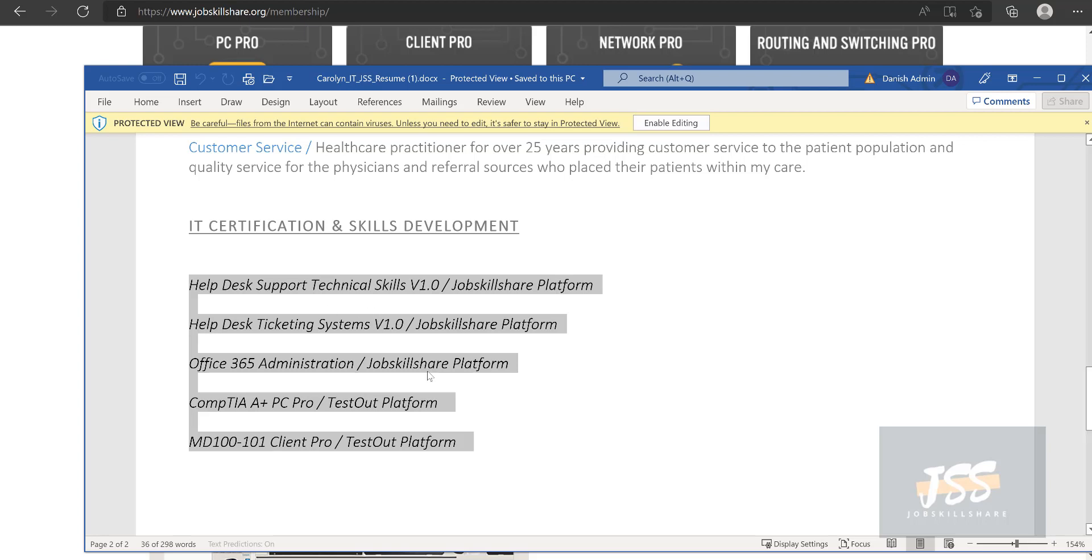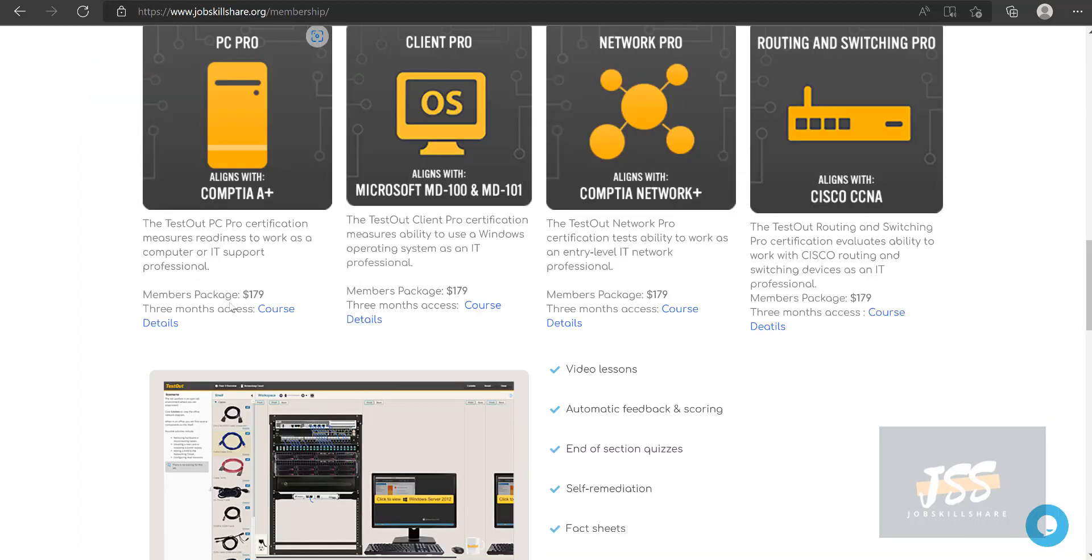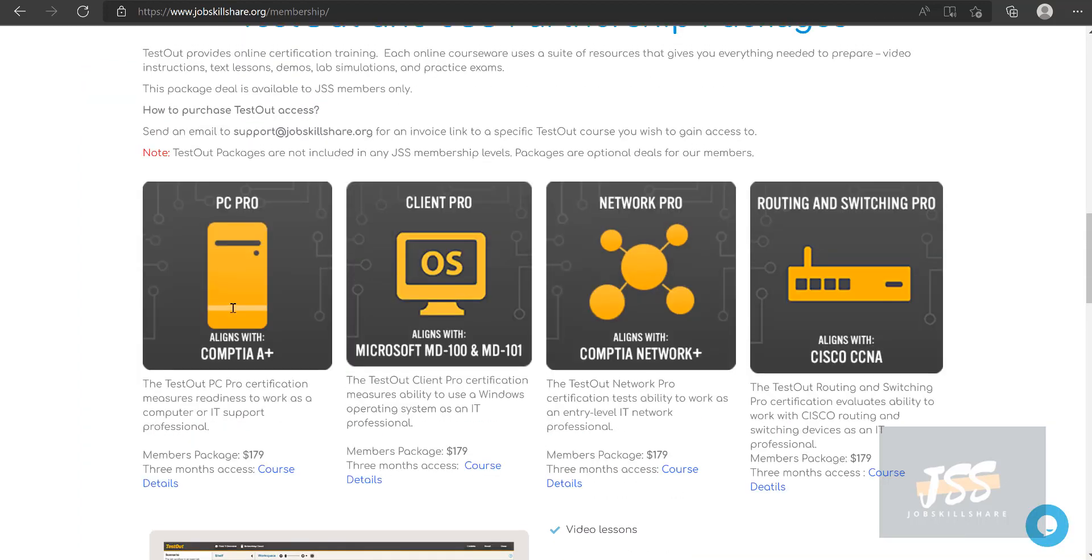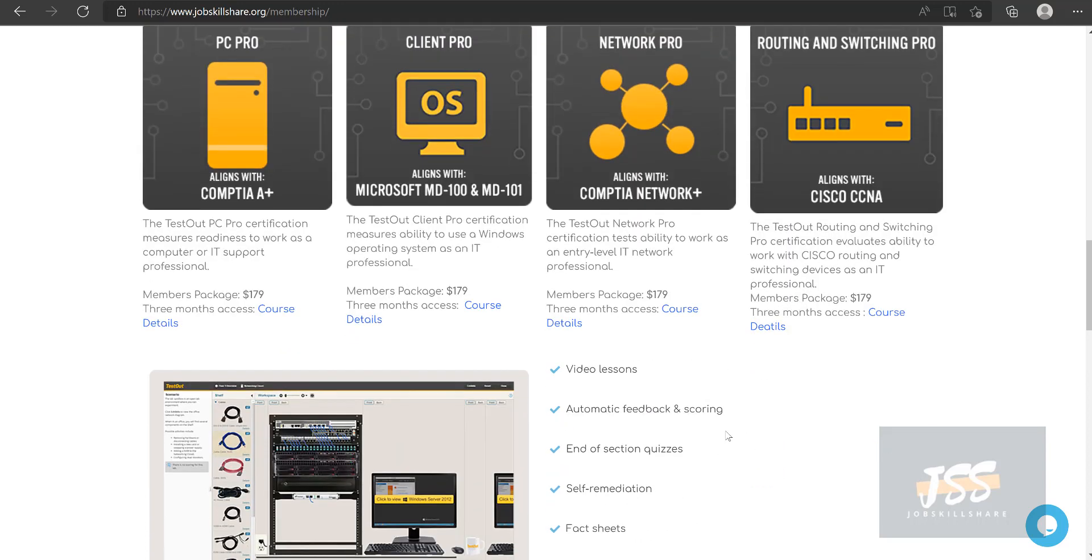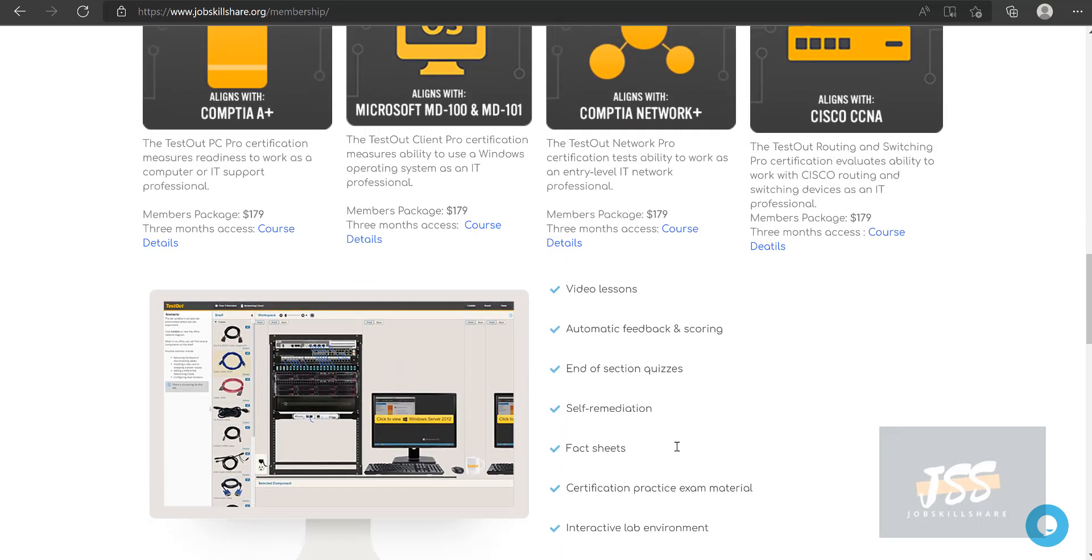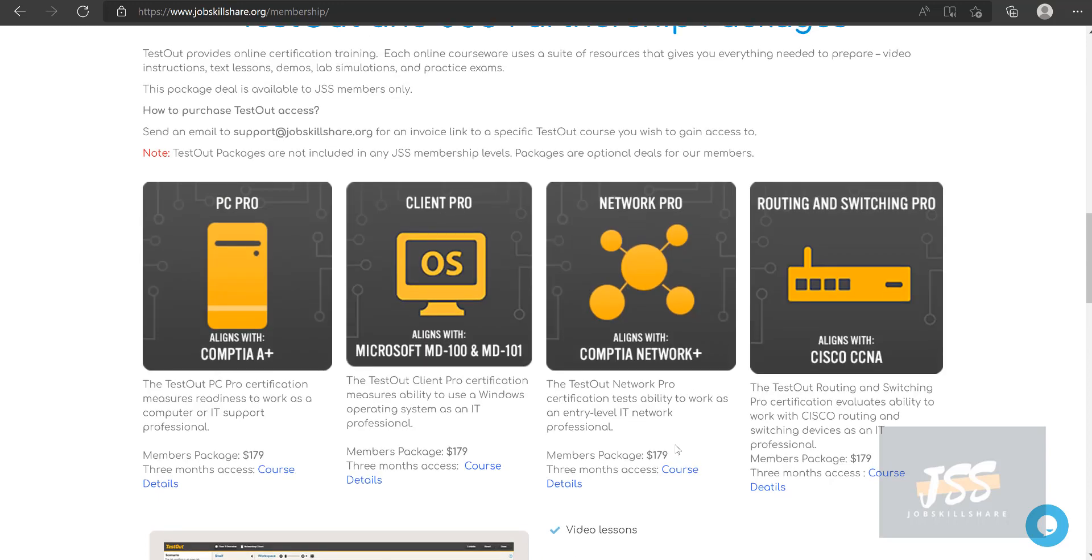But if you feel like you're one of those type of people that you really need to get that for whatever reason, you need to get that certification, then this is the kind of solution we are providing to our own members in JSS where you can go and basically go for these certifications.